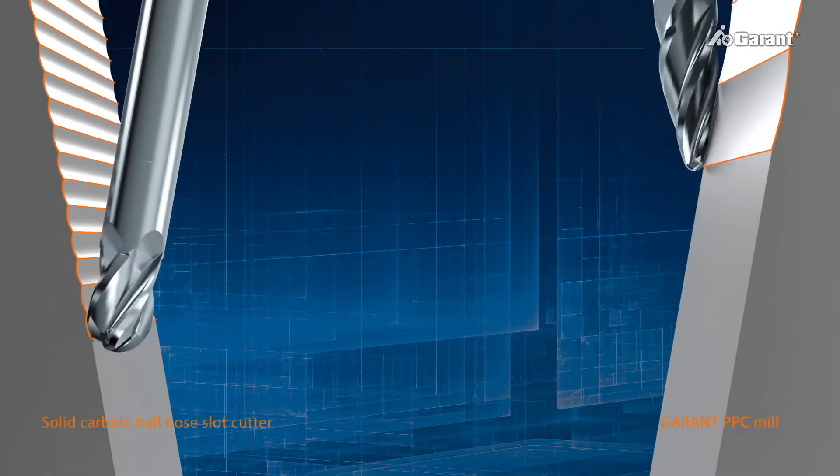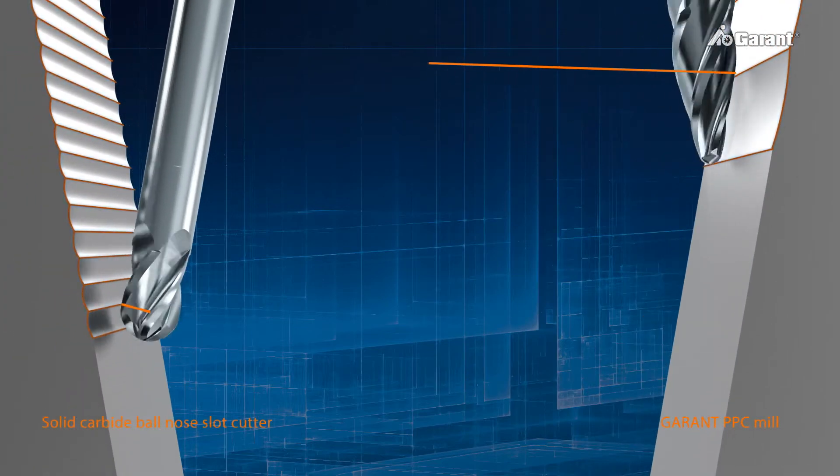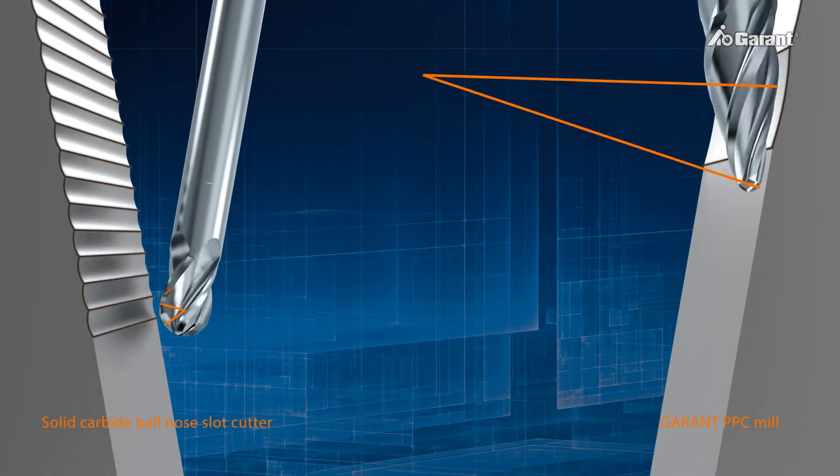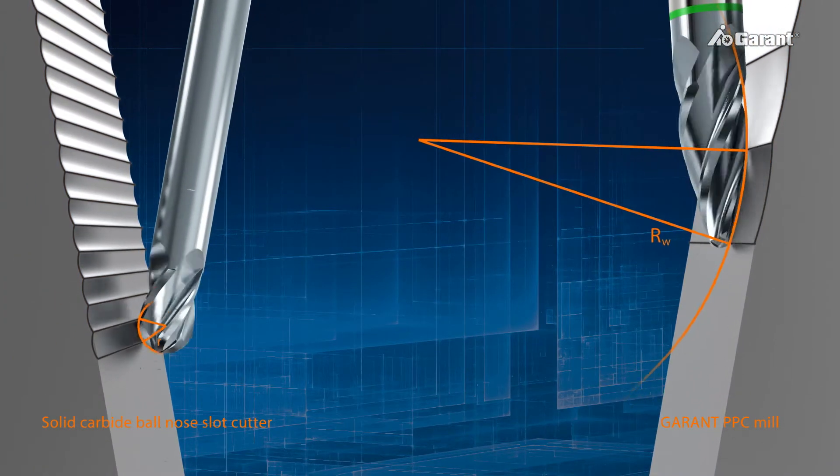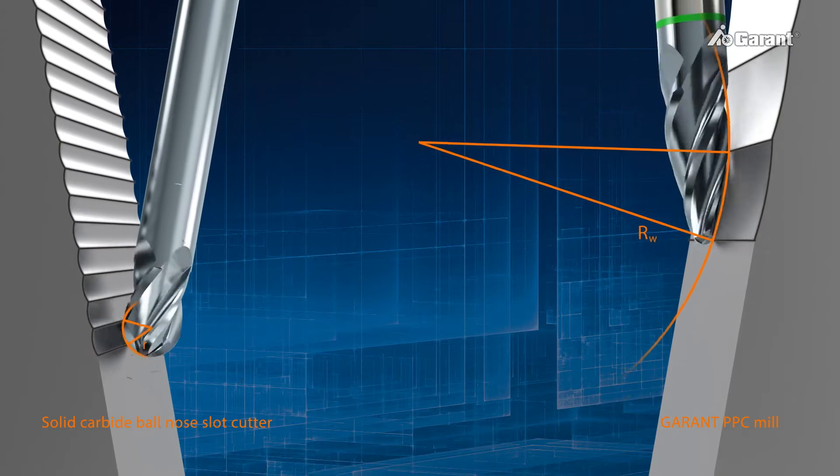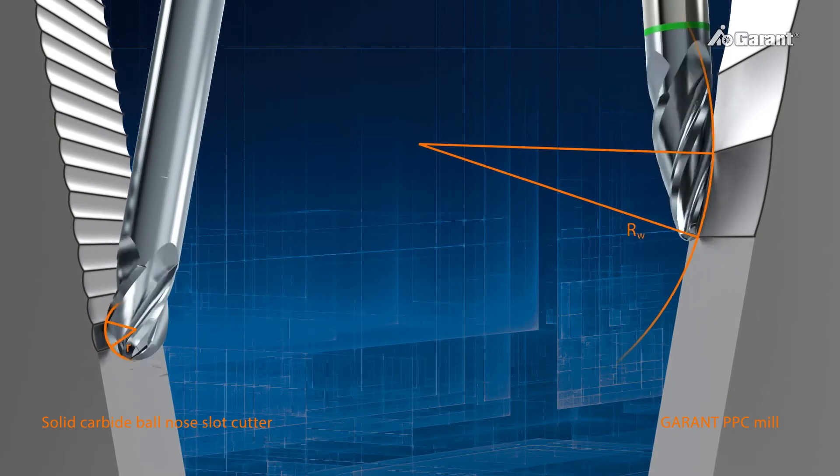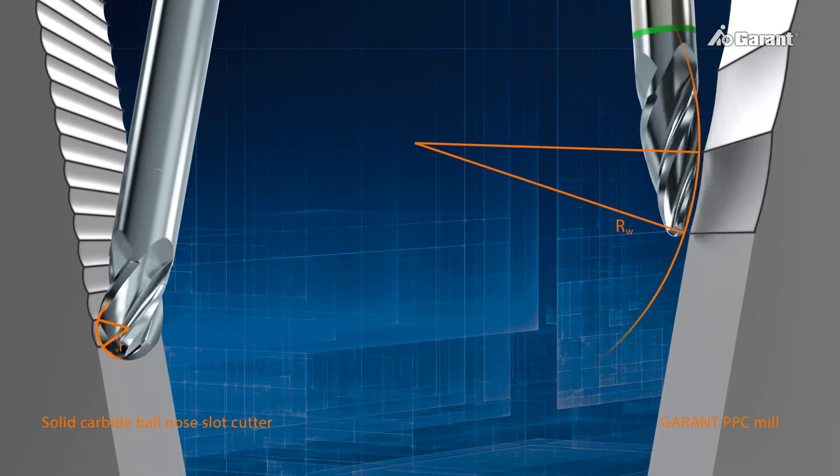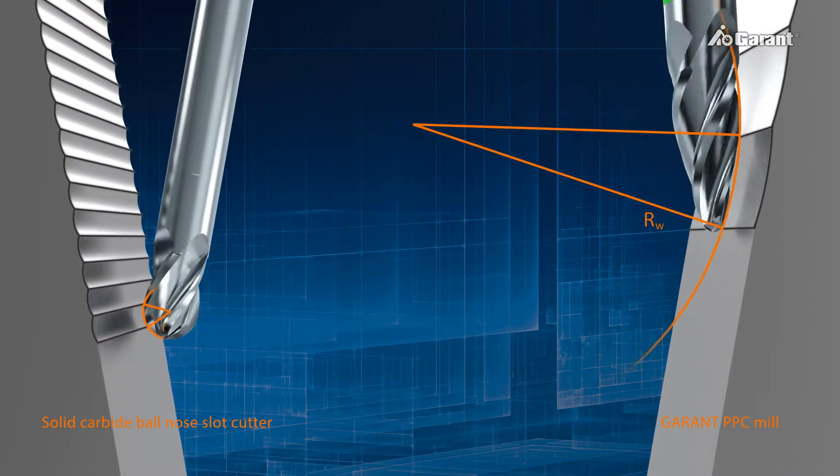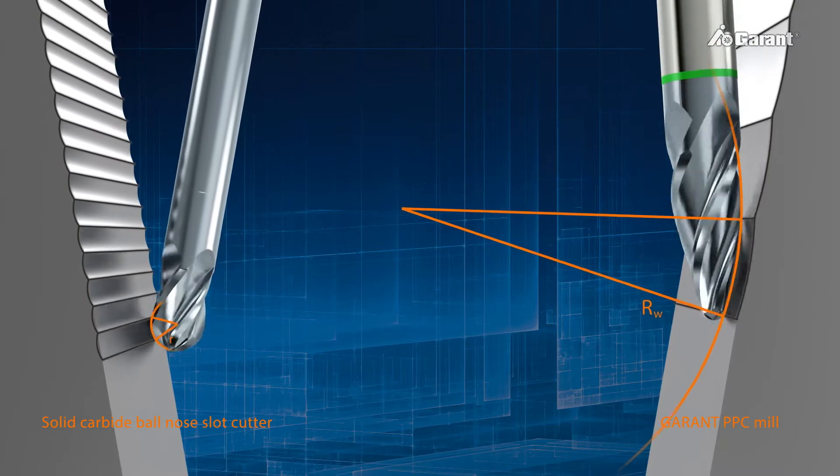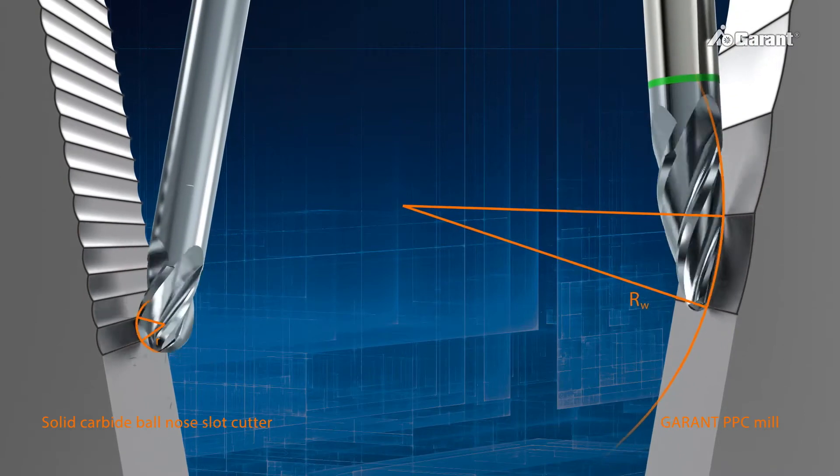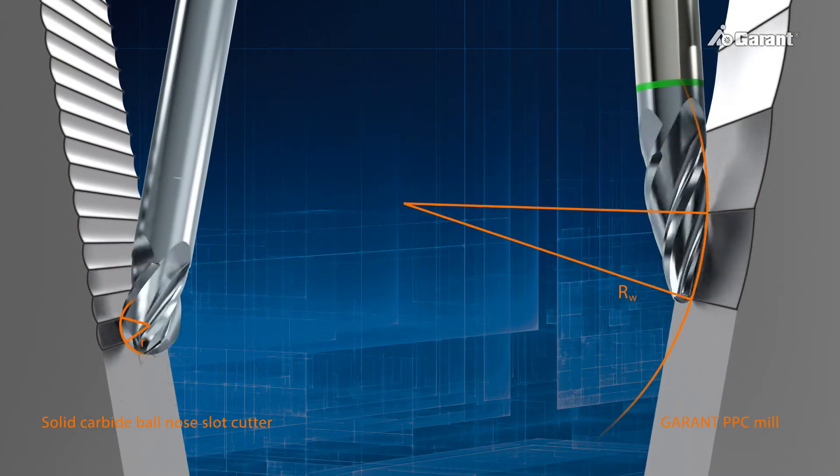The ground circular segment on the PPC cutter, designated the effective radius RW, affects the engagement area on the workpiece. The larger the effective radius, the larger the line skip when machining.